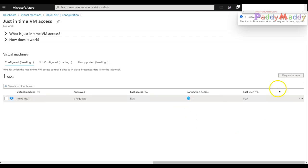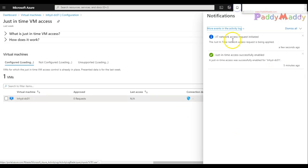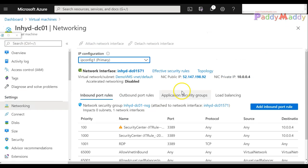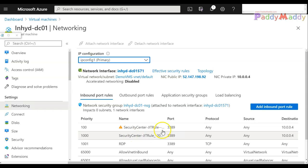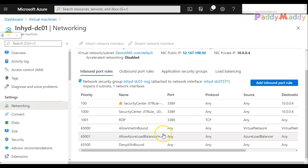What would happen is in the backend it actually grants a specific access within NSG. If I go back to virtual machine networking and NSG, there should be another rule has been created specific to the JIT just-in-time access and I should be able to connect.